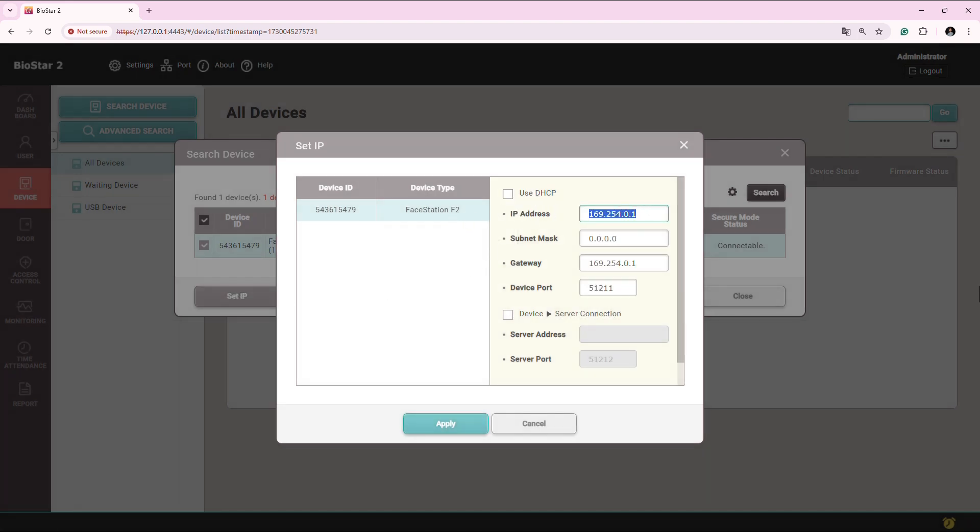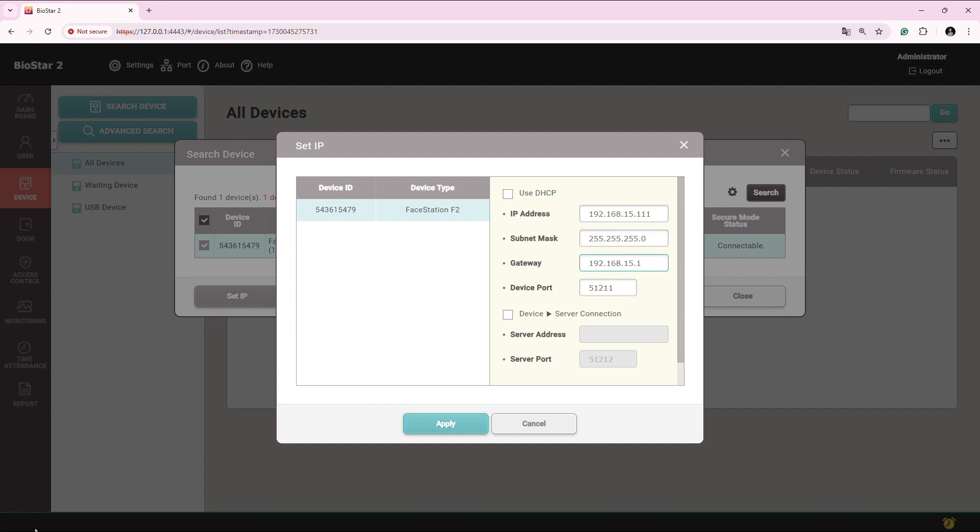Now put the IP address, whatever you want. Put the subnet mask. Now put the gateway.